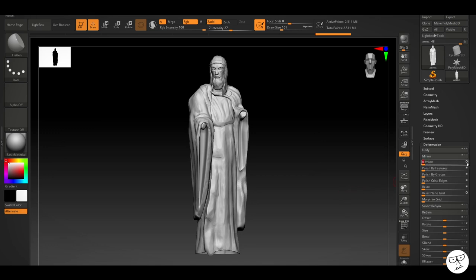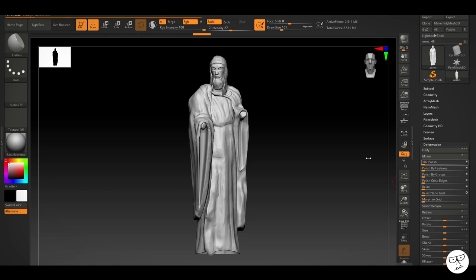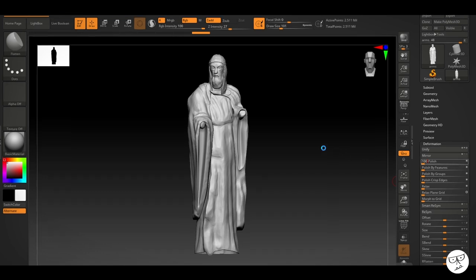Because when you look at the model on screen, you don't really know what those details are going to look like when they're printed. What you can do is you can polish the whole surface of the object. And you save that as a morph target.